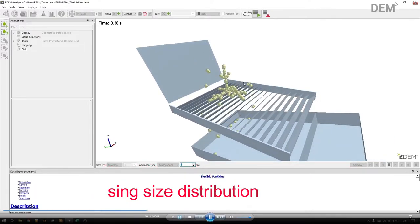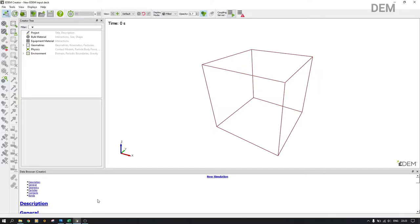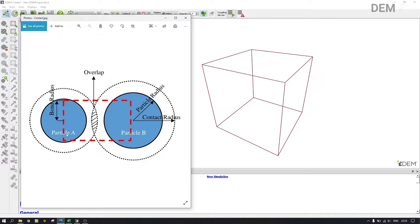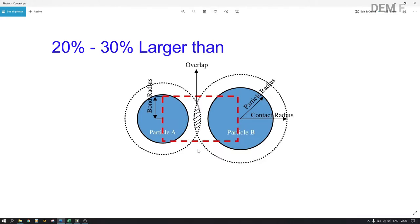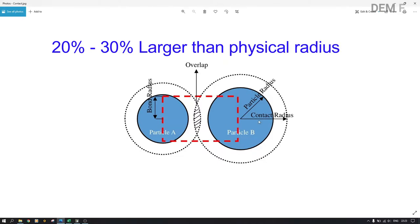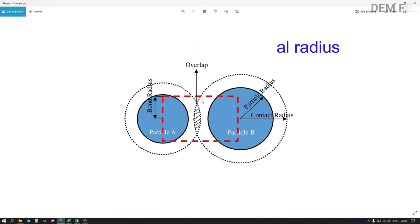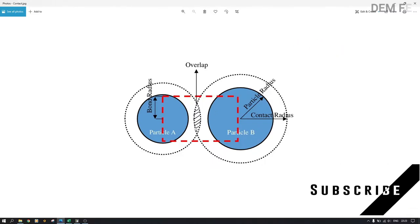Let's start with the contact radius concept. I usually insist on the contact radius — it is very important because it determines the type of bond. A bond can only be formed where there is an overlap between two particles. As you can see, I have particle A and particle B in this image — the bond can only be formed at the overlap. The contact radius should always be 0.2 to 0.3 larger than the physical radius, so you multiply by 1.2. If you have a 1 mm radius, you put 1.2 as the contact radius.